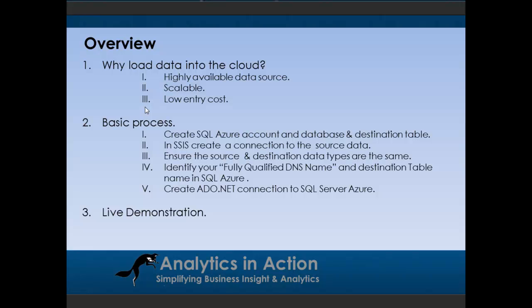Azure is also a nice scalable solution. You can start off with say one gig in size and then move up to pretty much unlimited size. It's also generally pretty low entry cost. I think Azure starts at about $10 a month or so, pretty cheap, and you can just scale up or scale down depending on the business's needs.